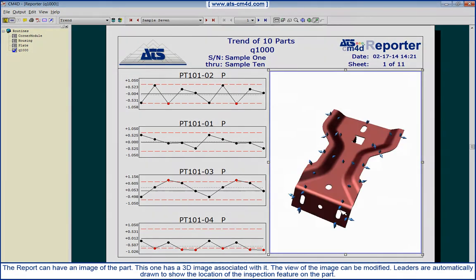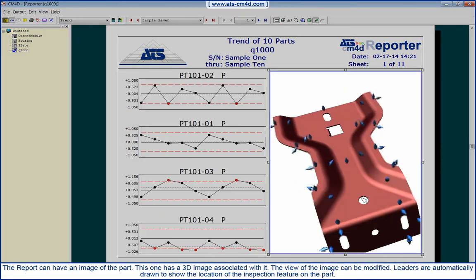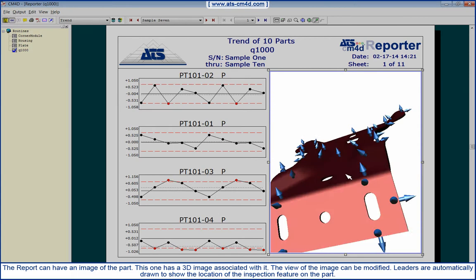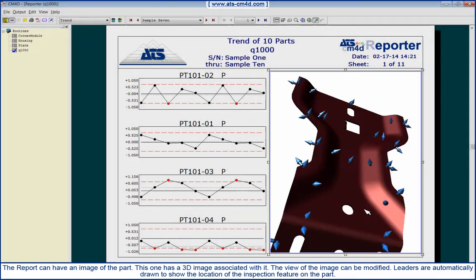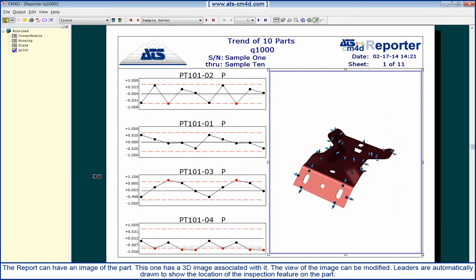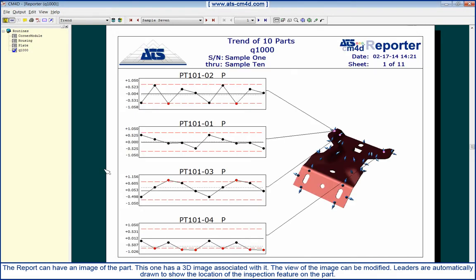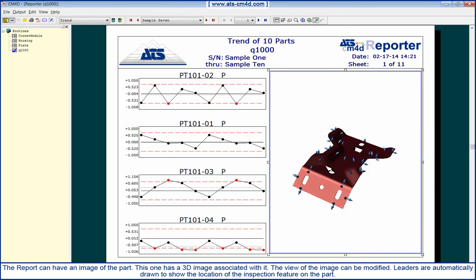The report can have an image of the part. This one has a 3D image associated with it. The view of the image can be modified. Leaders are automatically drawn to show the location of the inspection feature on the part.